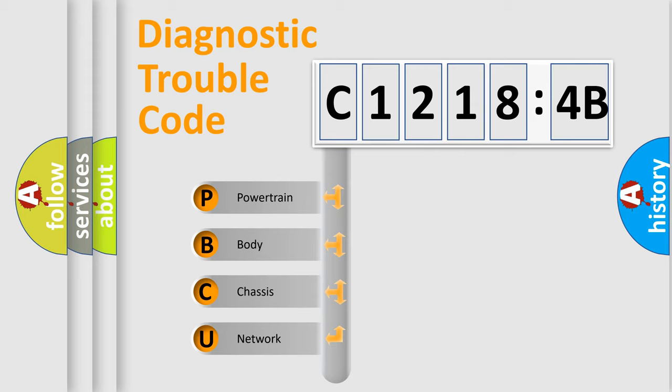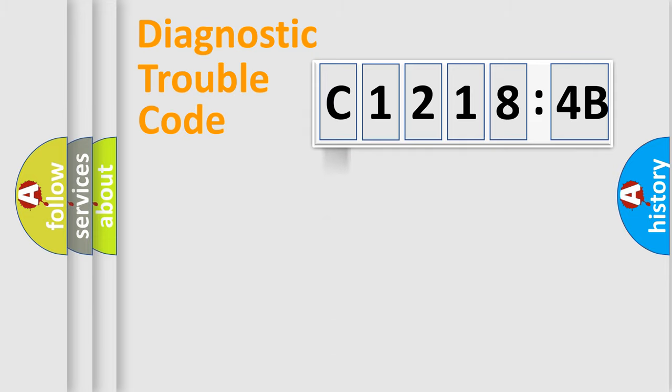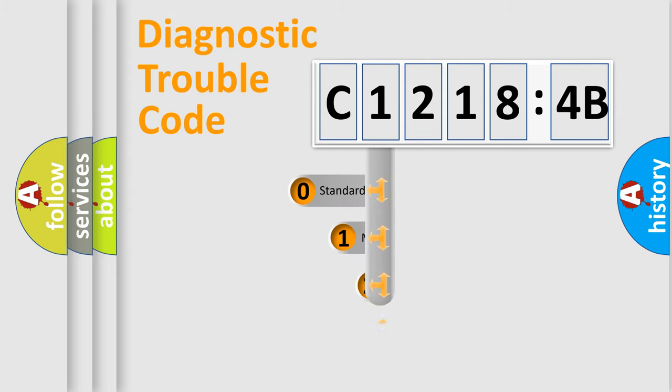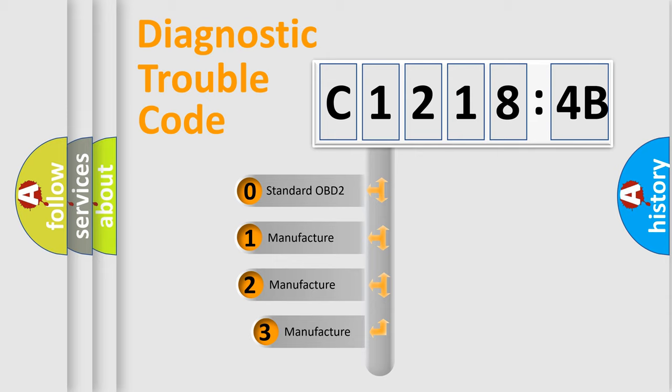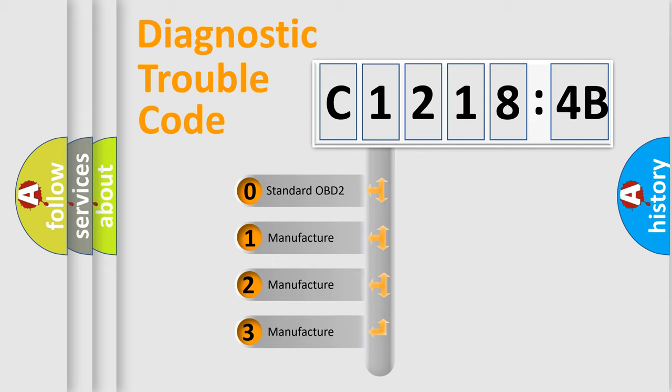We divide the electric system of automobile into four basic units: Powertrain, Body, Chassis, Network. This distribution is defined in the first character code.